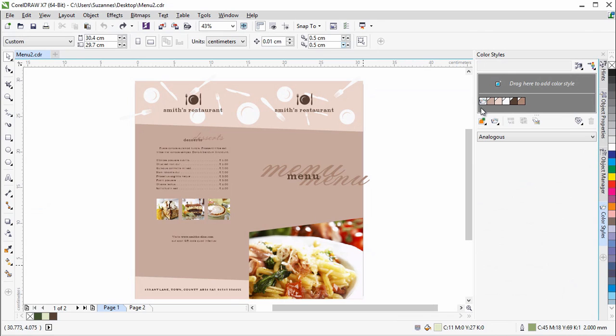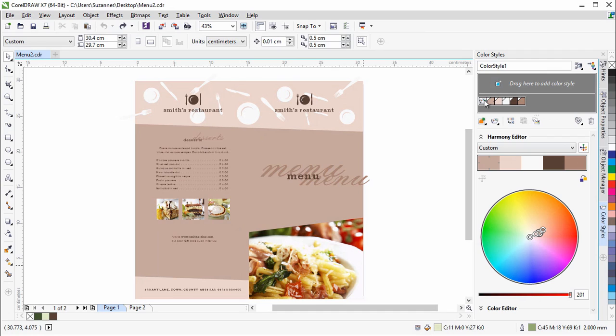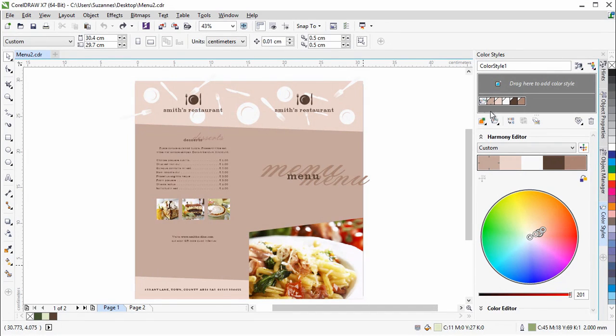With new harmony rules, you can snap all colors in a color harmony to a rule-based system, which lets you modify those colors while preserving the color harmony.